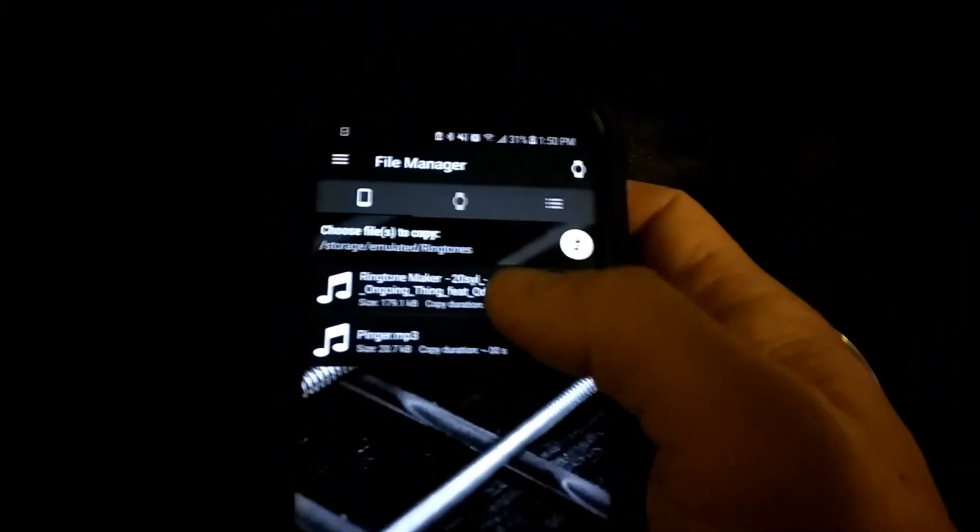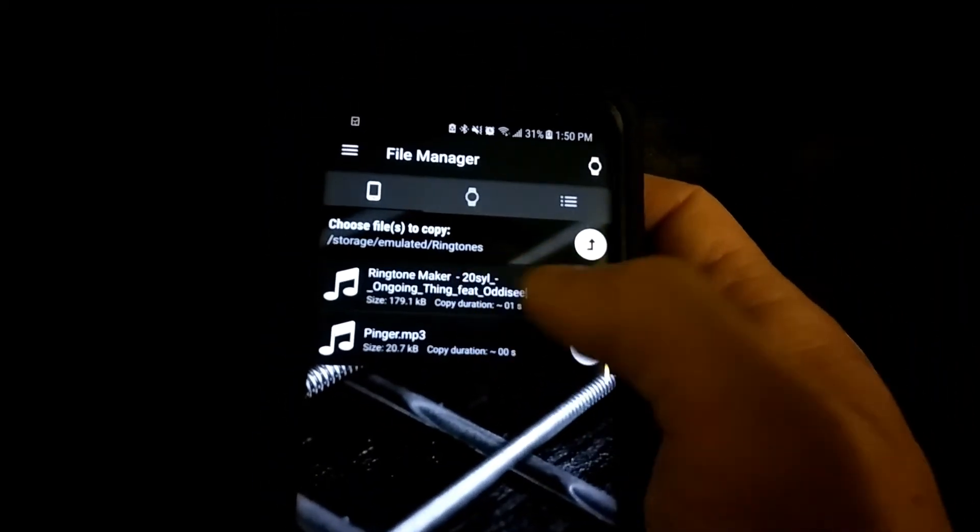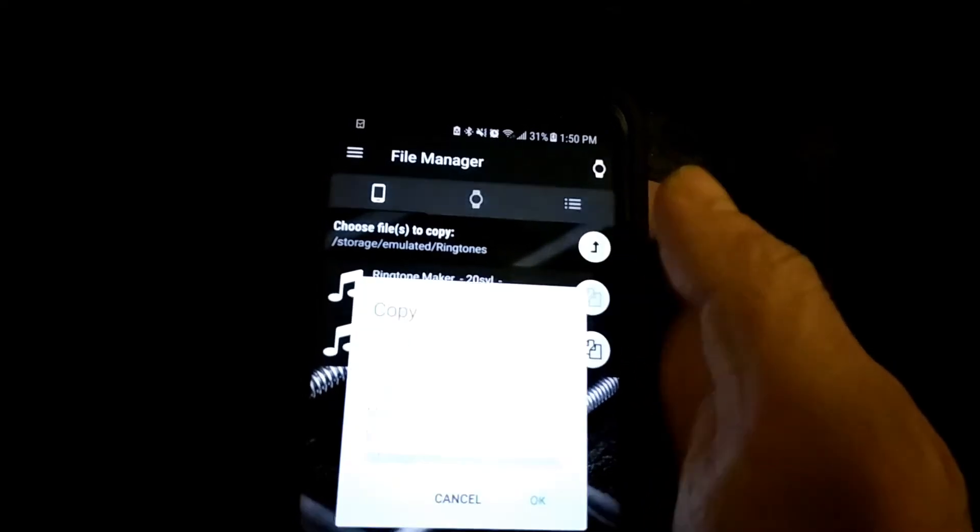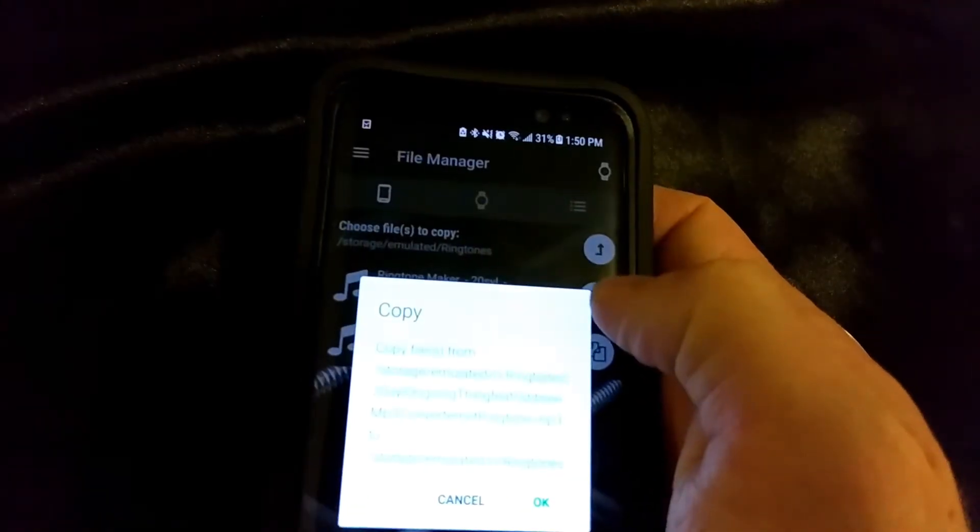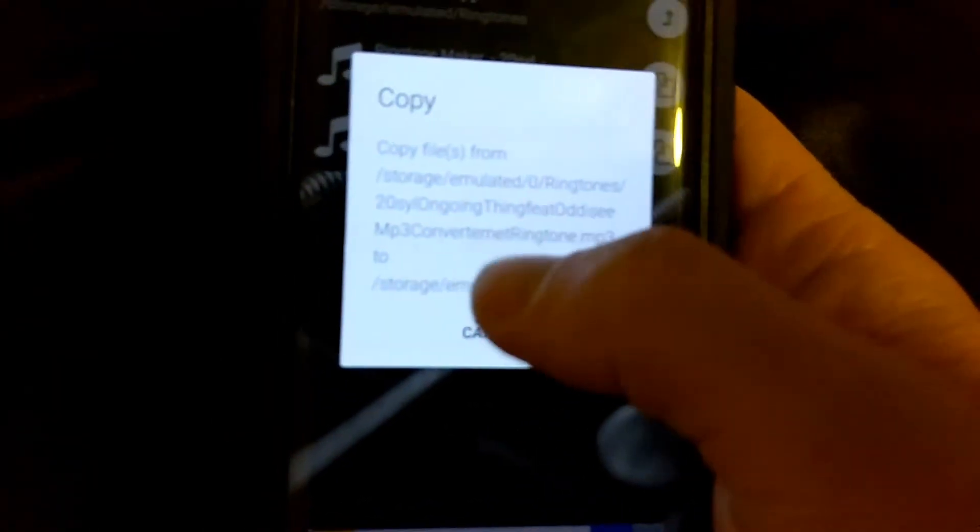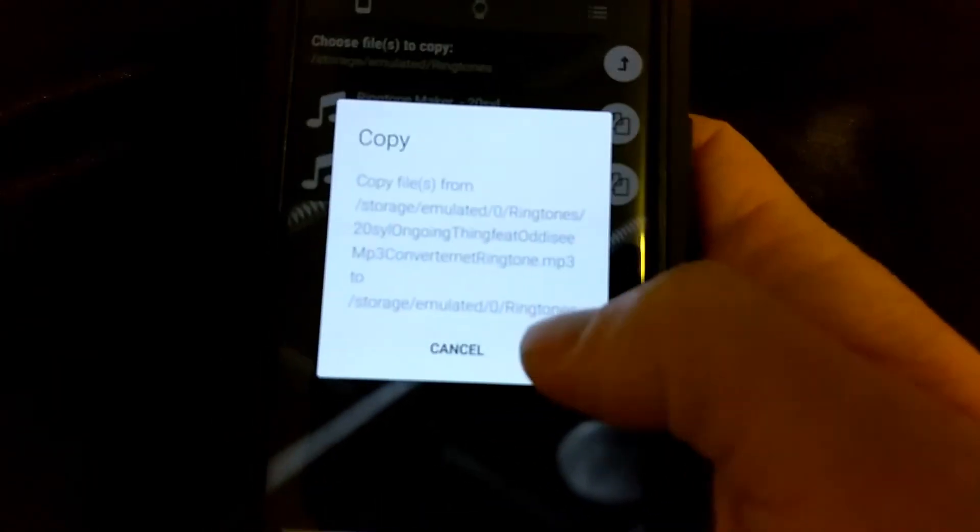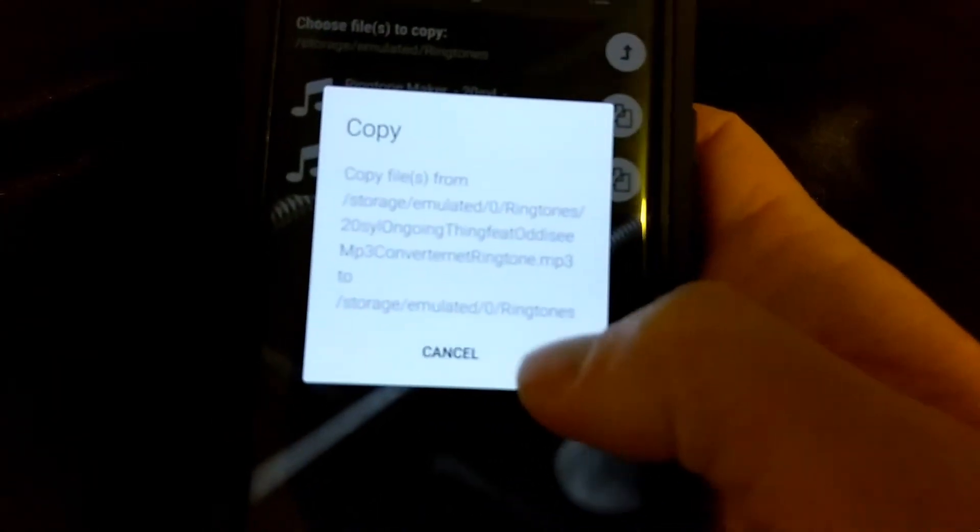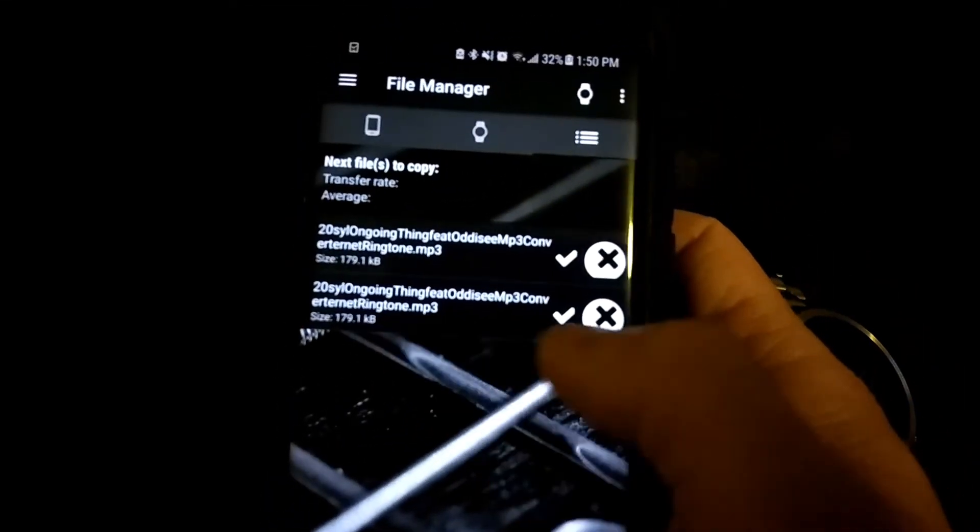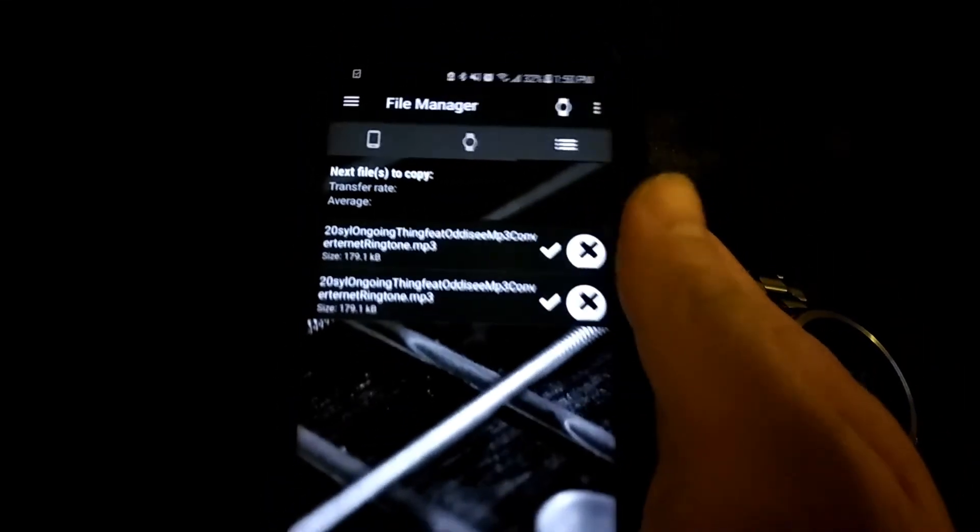And you just go down to where it says ringtones. And now you go back over to your phone. And just click the little two, like, paper-looking things on the side. And it'll ask you this. Storage, you know. And you just want to click OK. And you'll see it send it over.